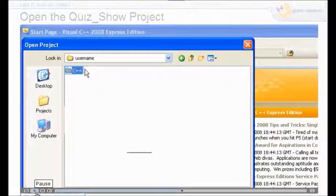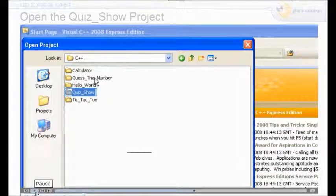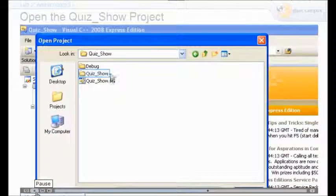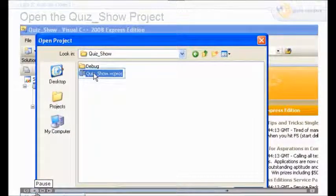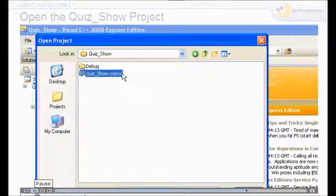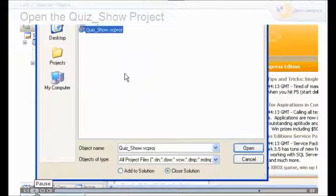In this particular method, you have saved it under C++. You've made a file called quiz show. Now you open up vcproj, then just click open.